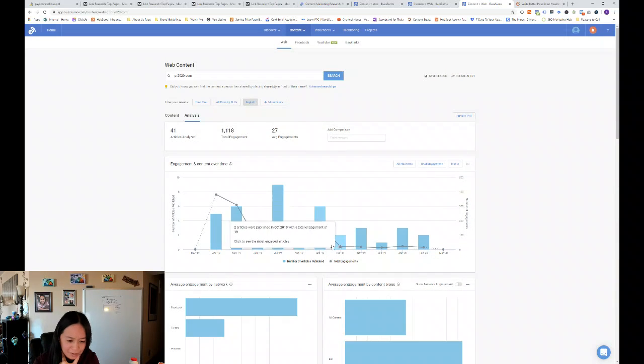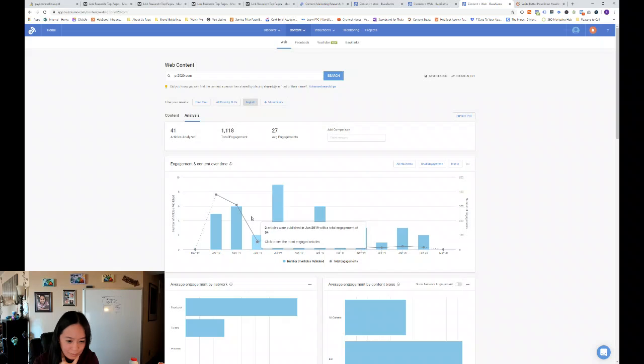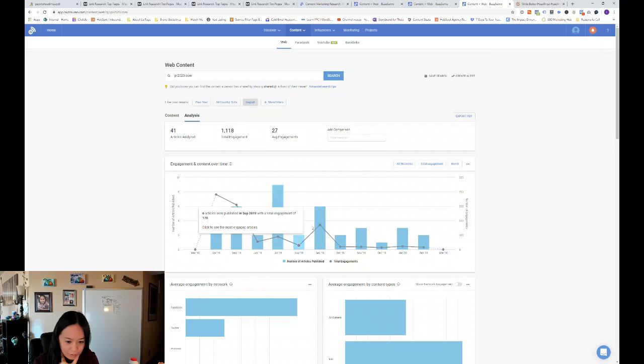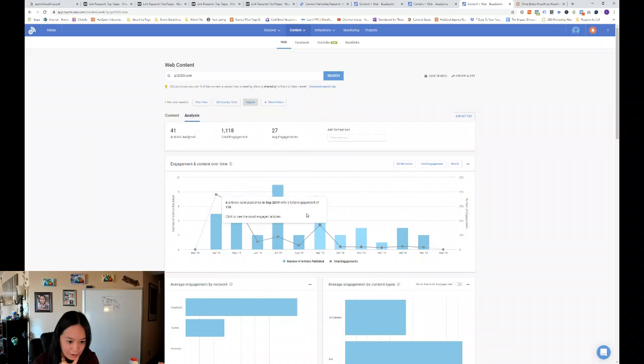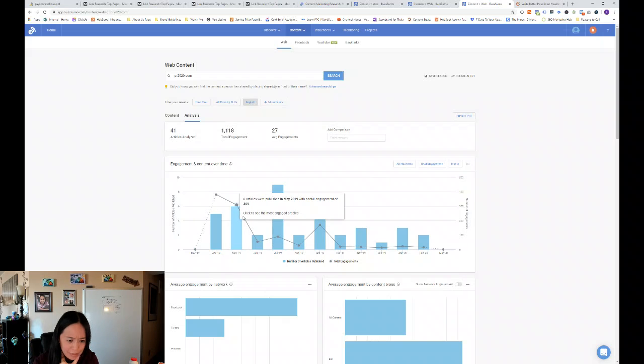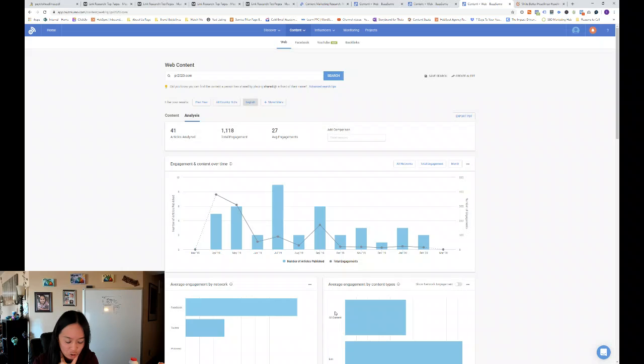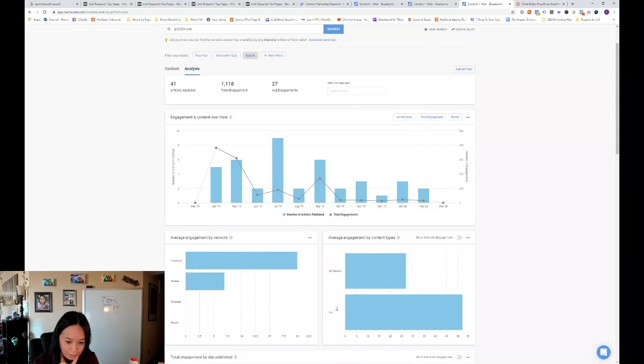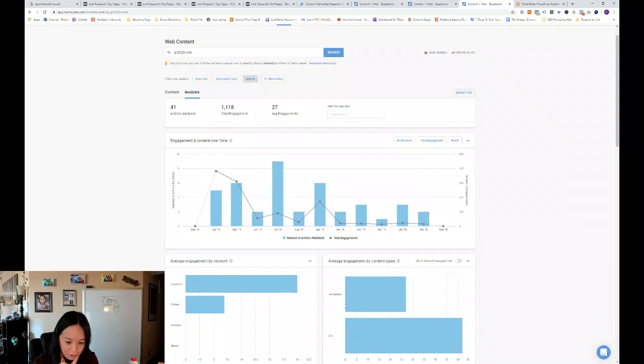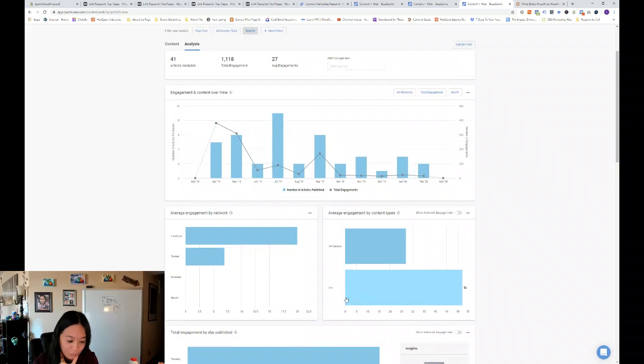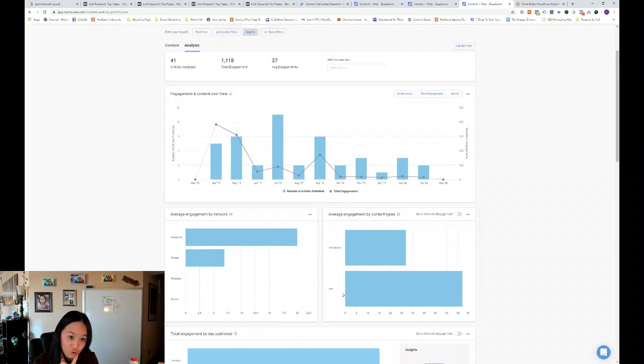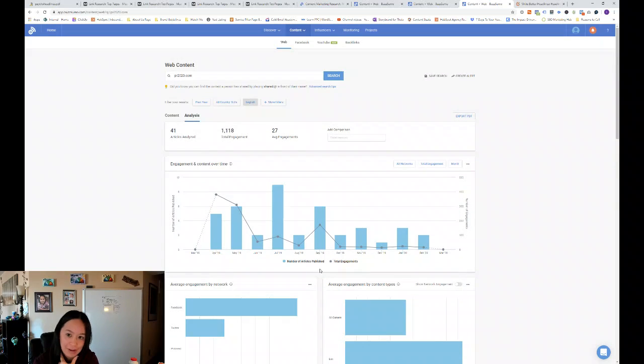So you can kind of see, looking through our competitive research, how often people are publishing, what are the best networks to engage, and what are the best content types for social media engagement, at least.